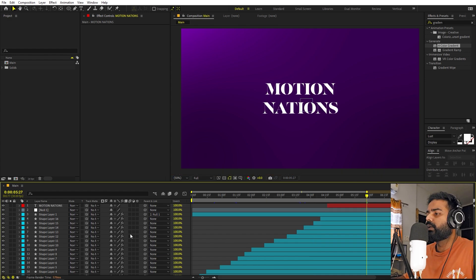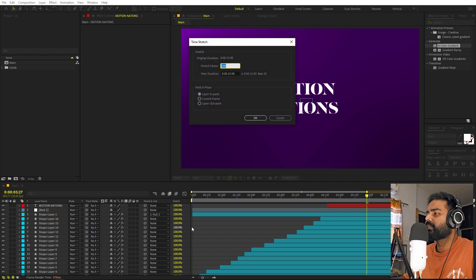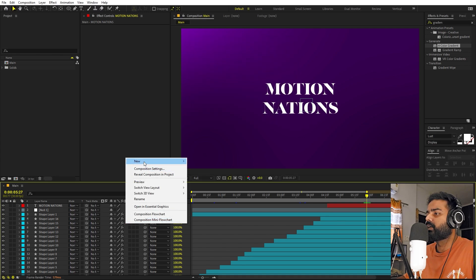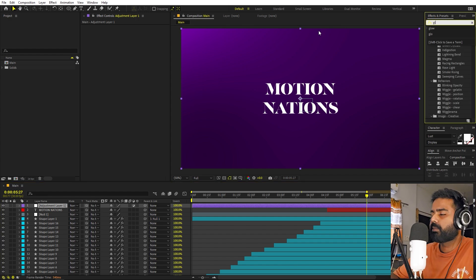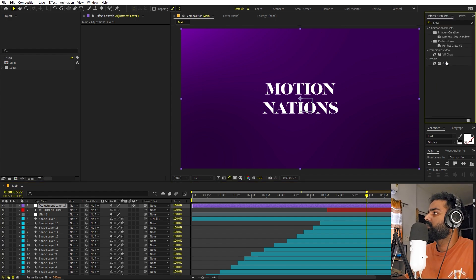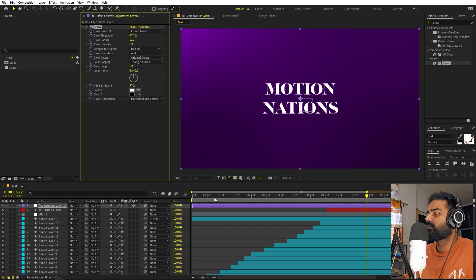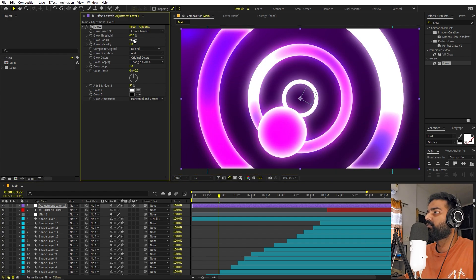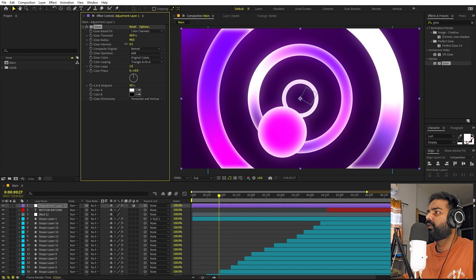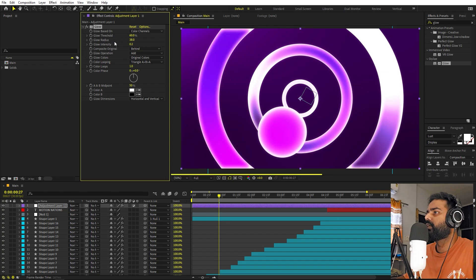There is one last thing you can do to make it more impressive. Let's add an adjustment layer — go to New and add an adjustment layer. On top of this we can apply some glow. Search for glow and drag it onto the adjustment layer. You can see it makes things quite harsh, but we can adjust the settings. I'm going to set the glow intensity to something like 0.1.